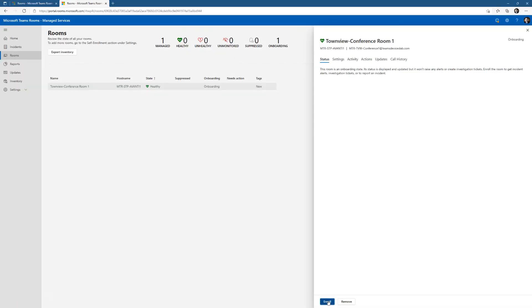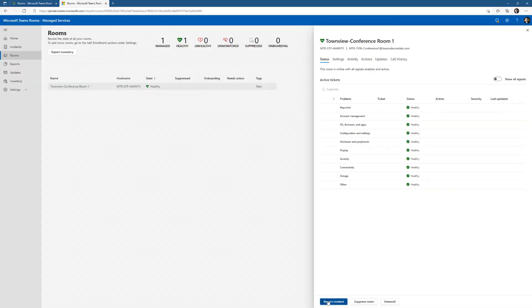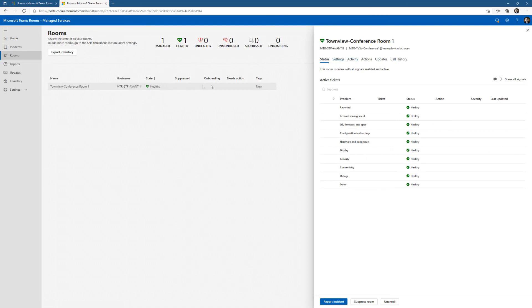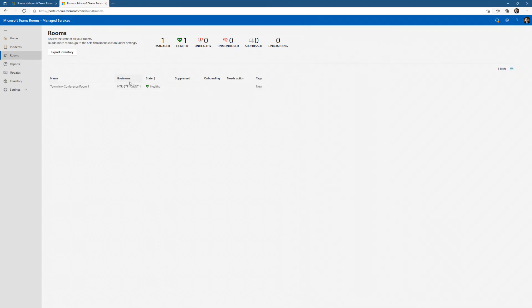Now the magic will happen. Now I can start getting data, start seeing reporting, start seeing events throughout Teams Rooms Premium. My device is fully enrolled into Teams Rooms Premium, and it can start getting management. I can start getting my notifications and all those good things. That's how you enroll a device into Teams Rooms Premium.